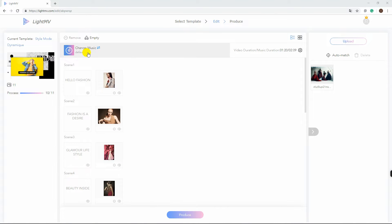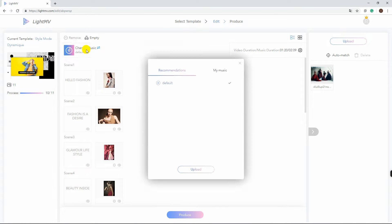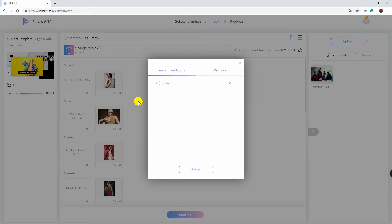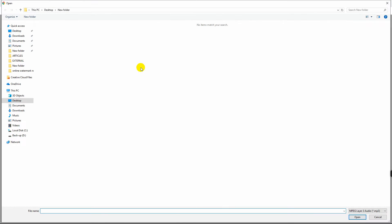You can also change the music by clicking Change Music, then Upload and choose the song that you want.